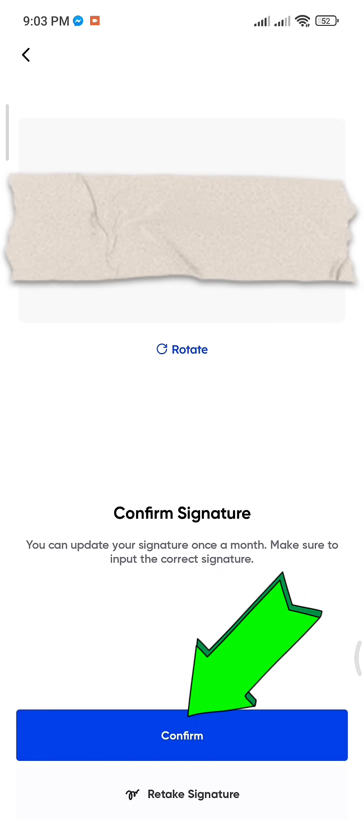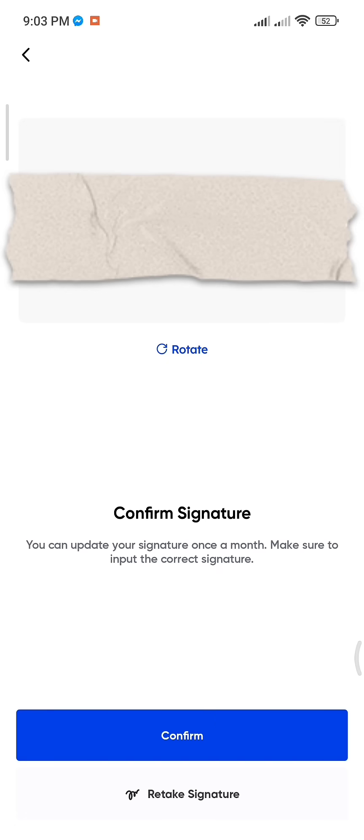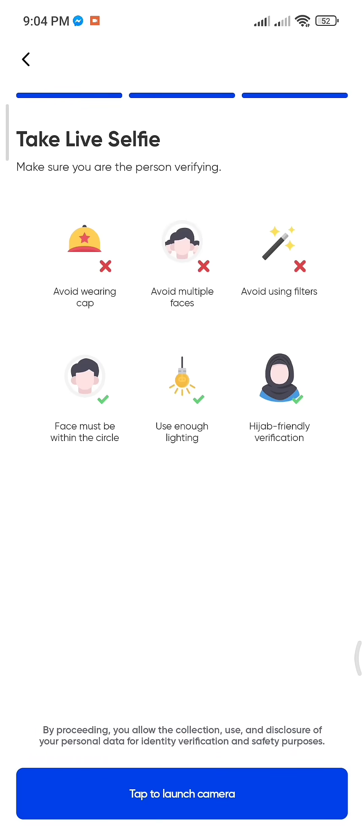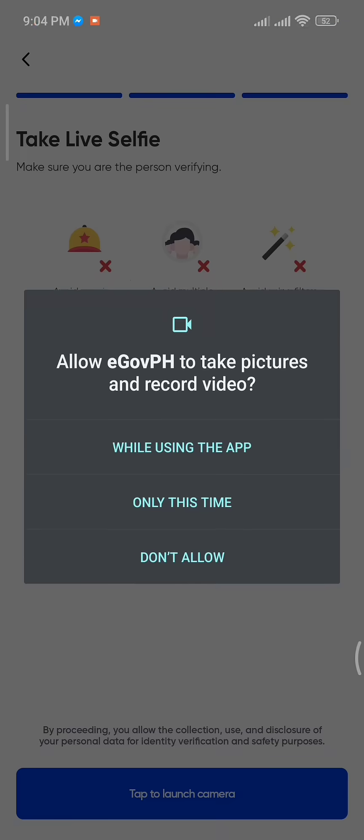The final step is to take a selfie for identity verification. Make sure you are not wearing a cap, no other faces appear in the frame, no filters are used, and your face is properly aligned within the circle and is clearly visible with good lighting.